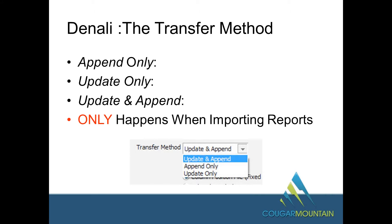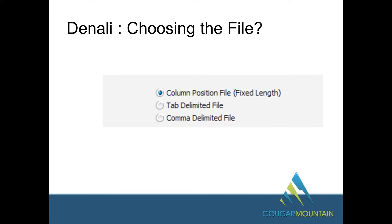When you have an import coming back in, you'll have a transfer method — did you update it, or did you add new ones? That's what 'append' is. Or did you do both? This only happens when you're importing. When a unit has been sent over as an export, your import will ask you: did you update, or did you completely change things? For choosing the file type, you have three choices: column position (fixed length), tab delimited, or comma delimited, which is a CSV file.